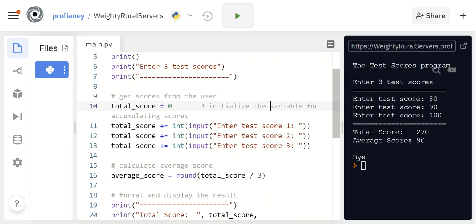We are not storing any of the individual scores anywhere in the program. So we're asking you for this first activity to go through and modify this program so that you are recording all of those scores in their own variable, and then you're going to add them all up.